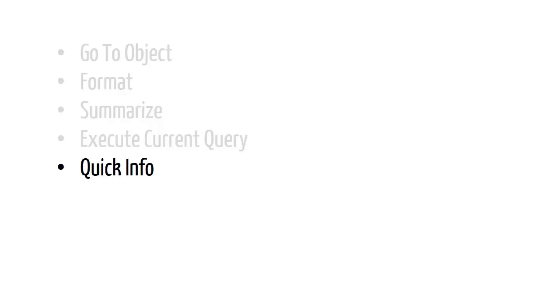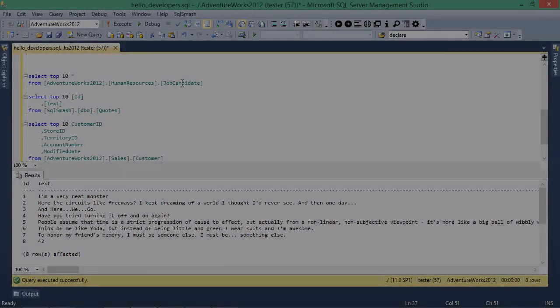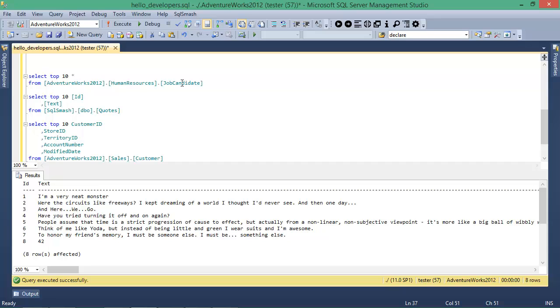The next three features are context-aware. Your cursor needs to be on a SQL object like a table, function, store procedure, or trigger.